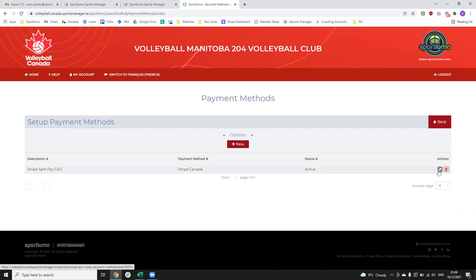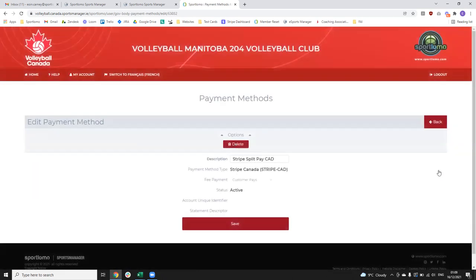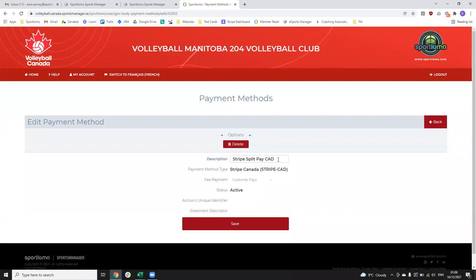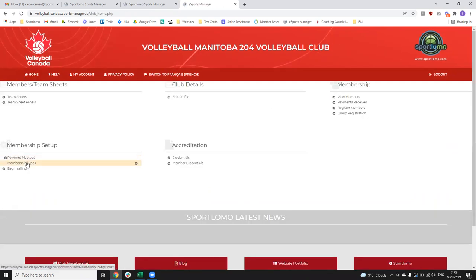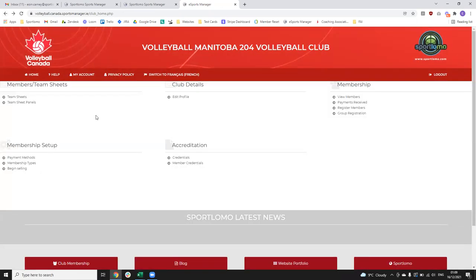If you go to edit it with the pencil icon, there's not actually anything you can do there other than change the name of it — you don't really need to do that. The other things that will be published down to you as well will be your membership types and membership categories. These are created at the governing body level — so your membership categories will be created in Volleyball Canada — things like recreational player, competitive player, coach, club president, and so on. They're created at the top level, published down into the province, and then published down at provincial level into the club.